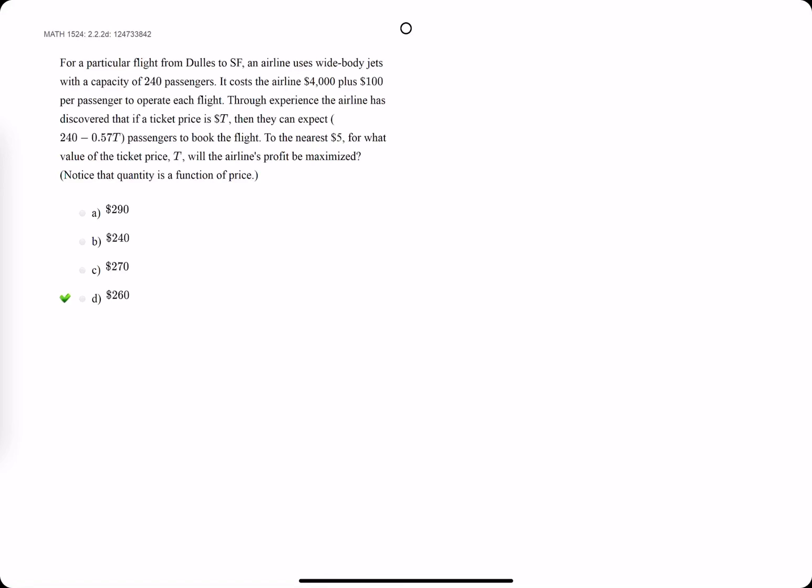Fast version of this problem. We want to find the profit so we can find where that profit is at a maximum. We want to find profit by doing revenue minus cost.